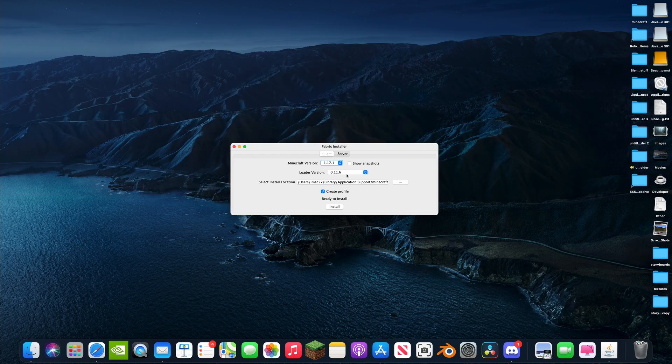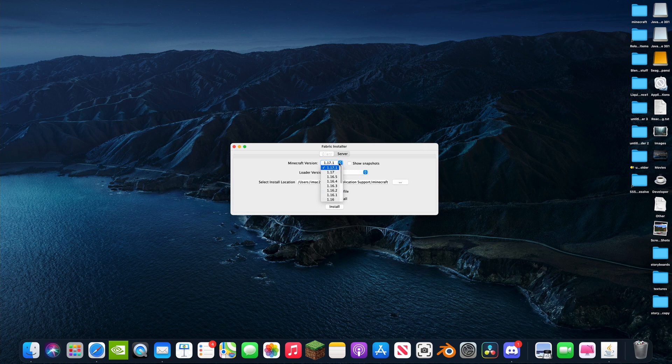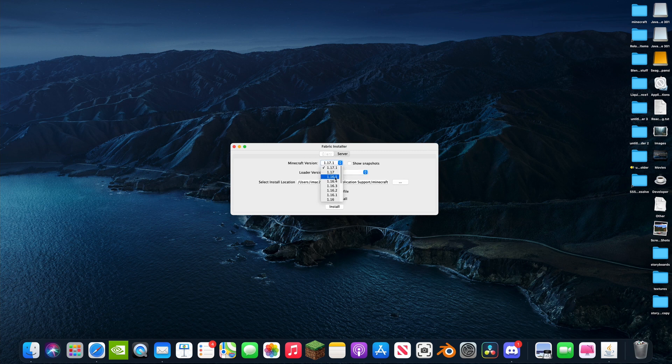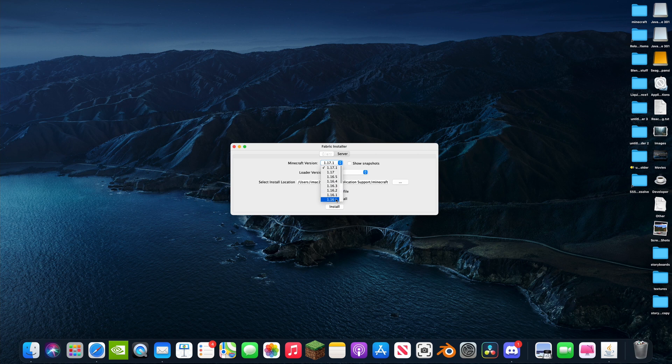We want to get Fabric 1.17.1. That's going to be our newest version. That's what we want. Loaded version, leave all this the same unless you want an older version of Fabric. Then you can get 1.16, 1.17, all the way back to 1.14. Lots of versions of Fabric for you to download.